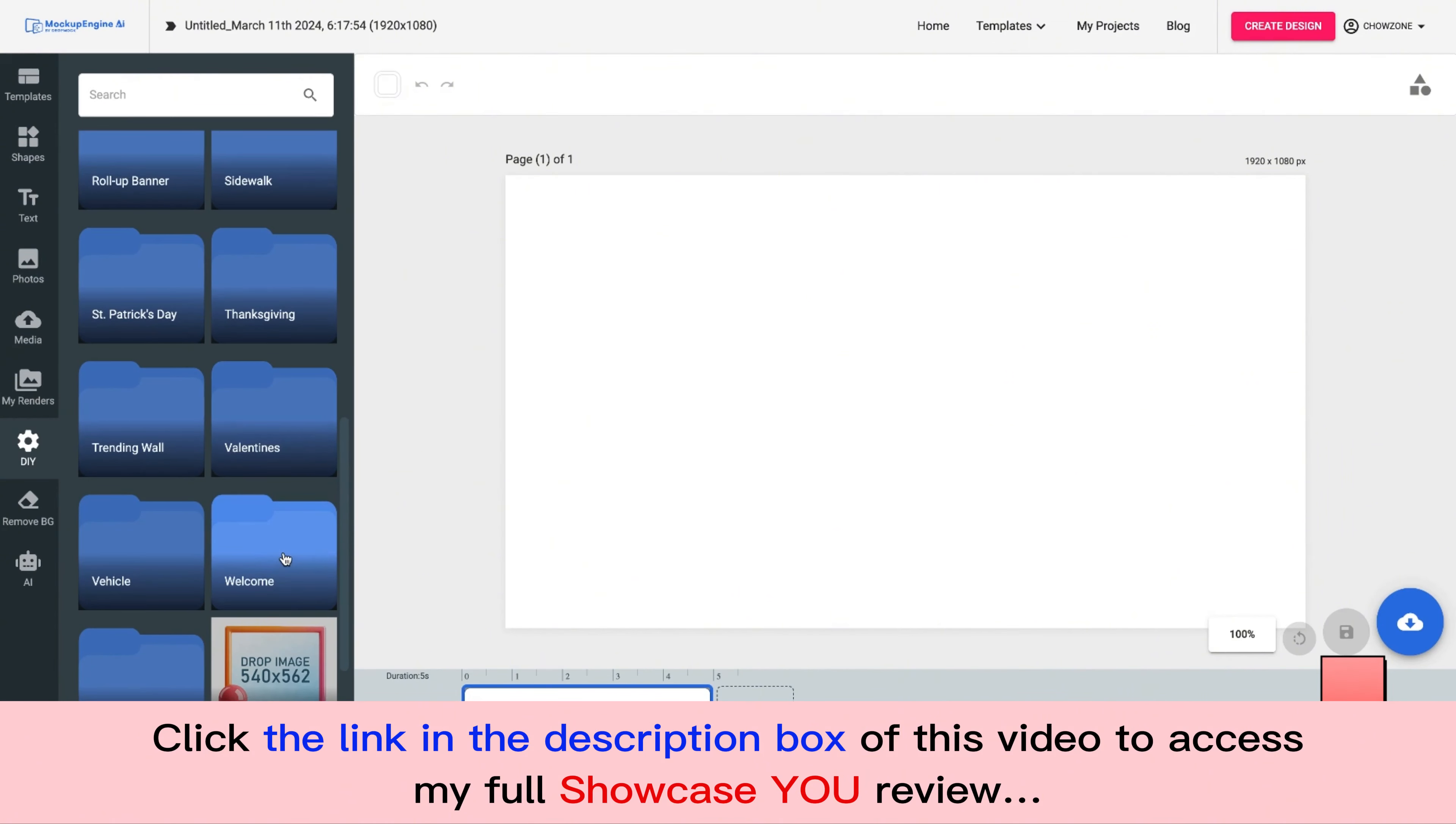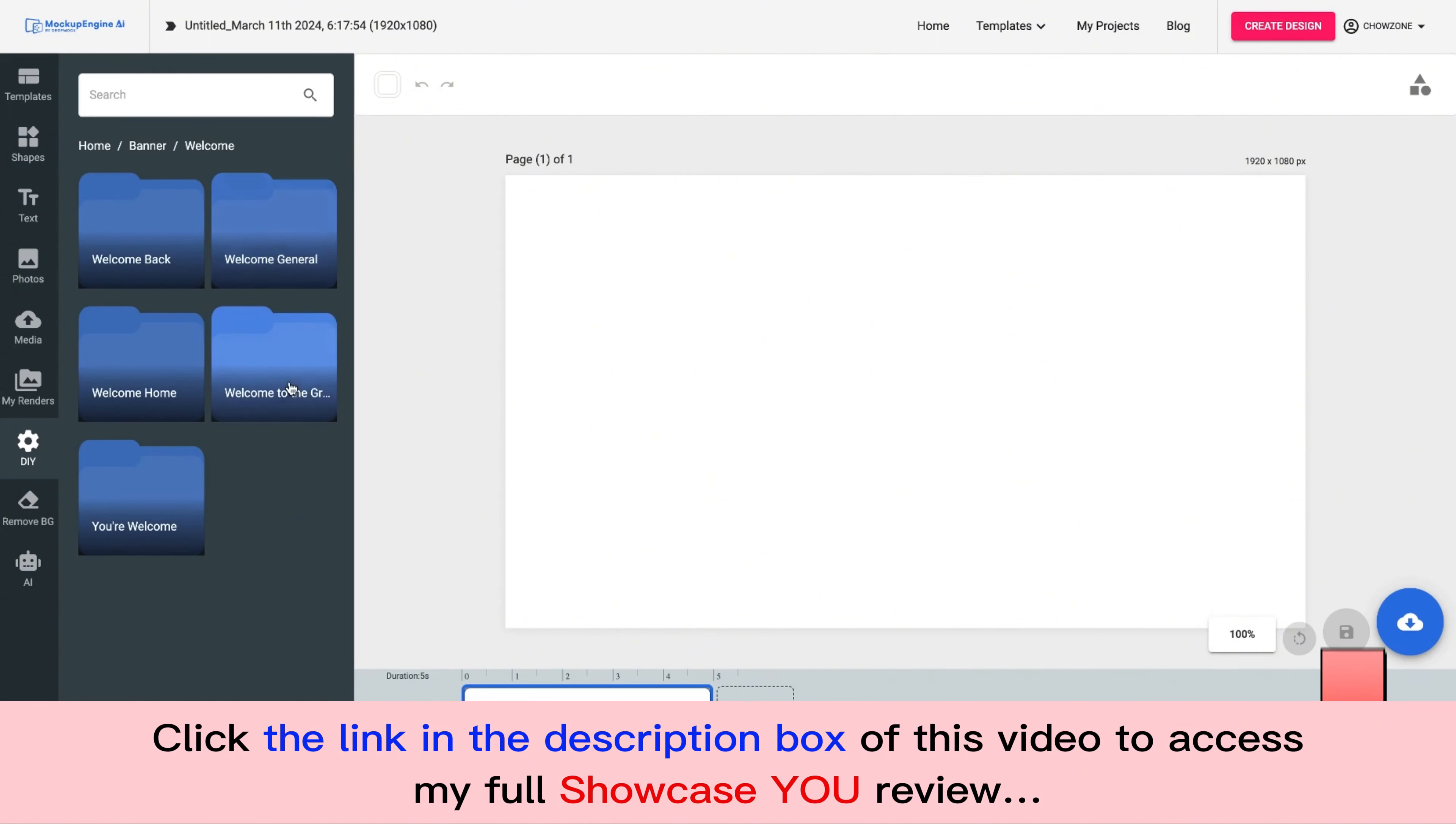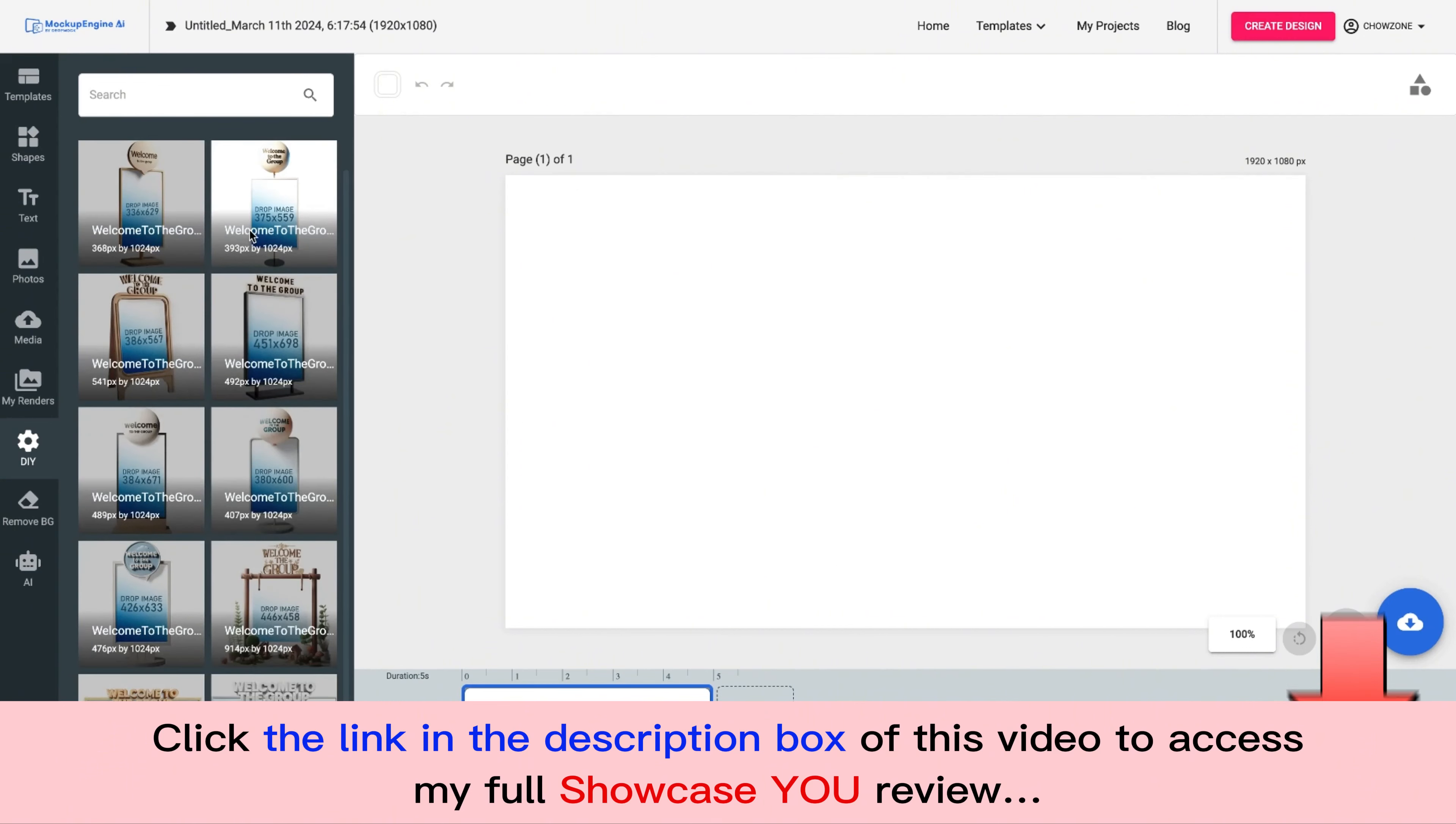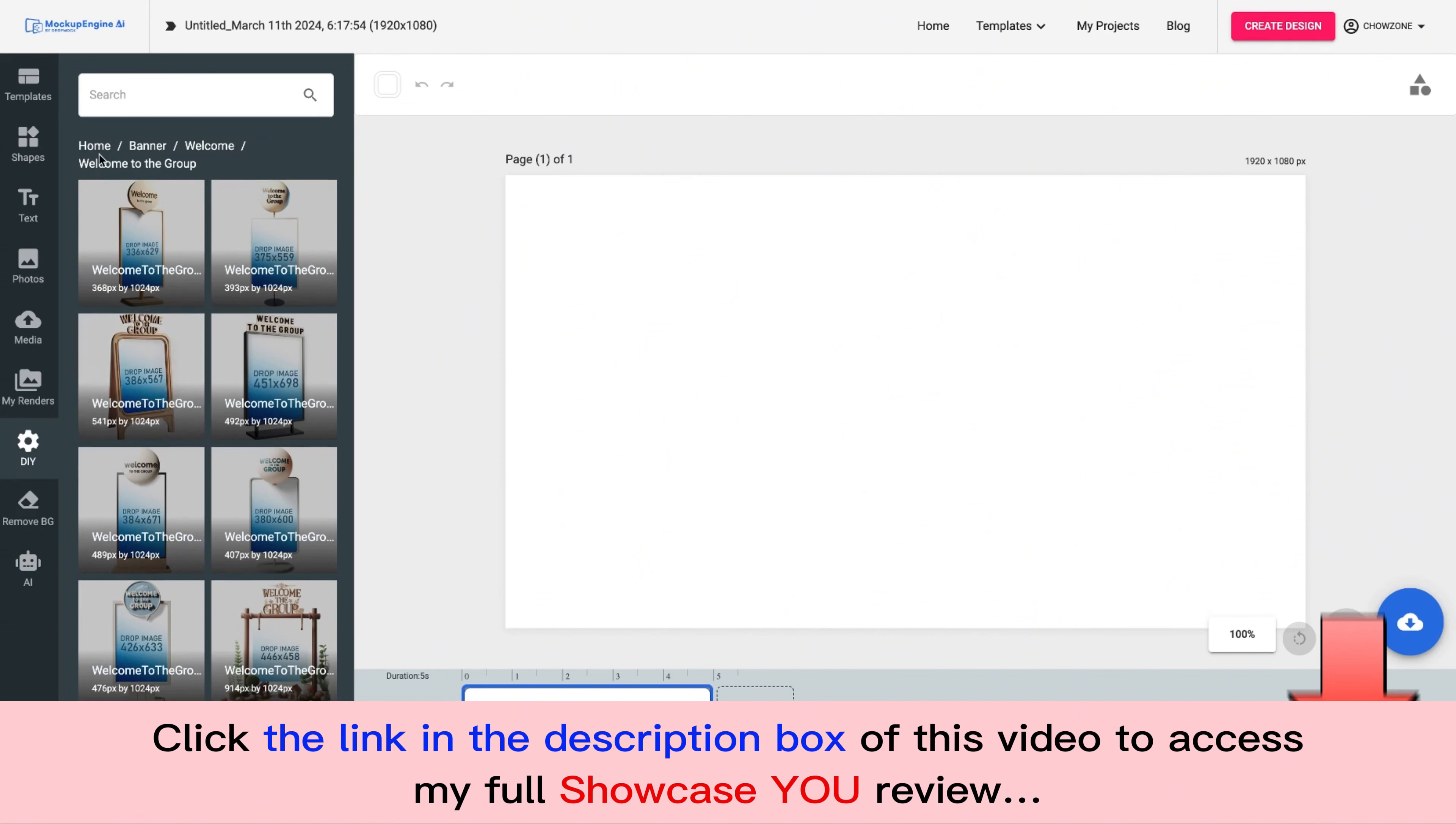If you have Facebook groups, you can do welcome messages in your Facebook groups, which is extremely powerful to be able to really stand out and show people that you're a real person in your Facebook group.